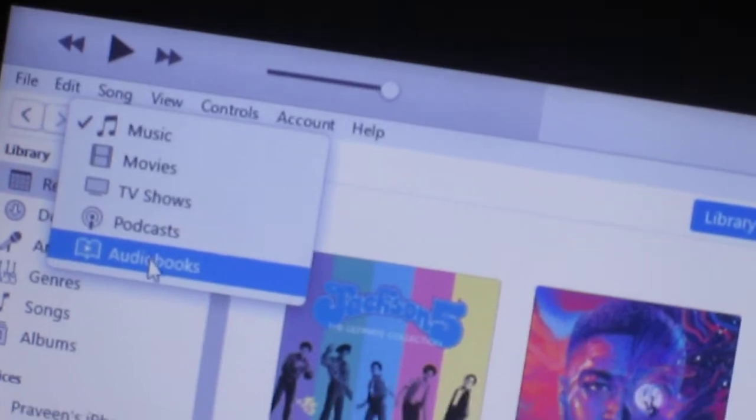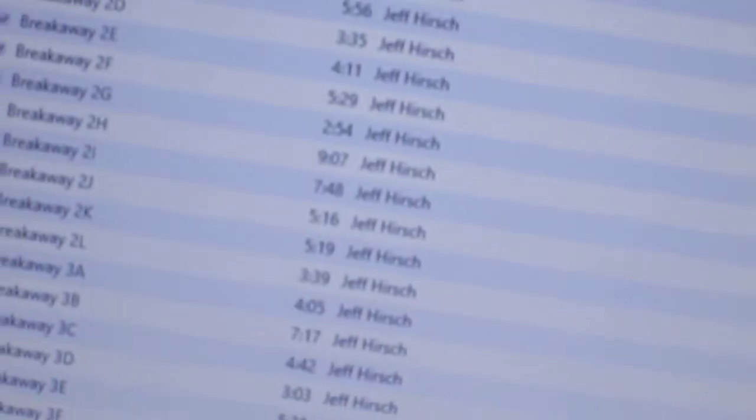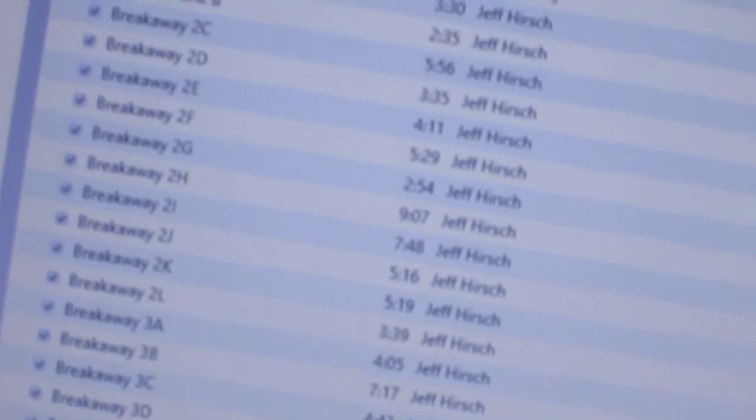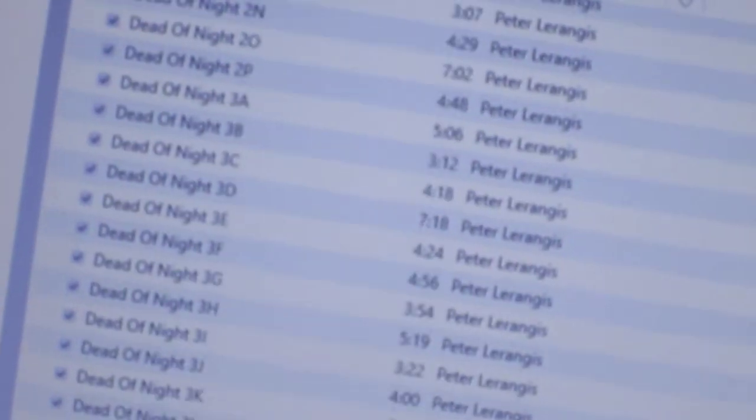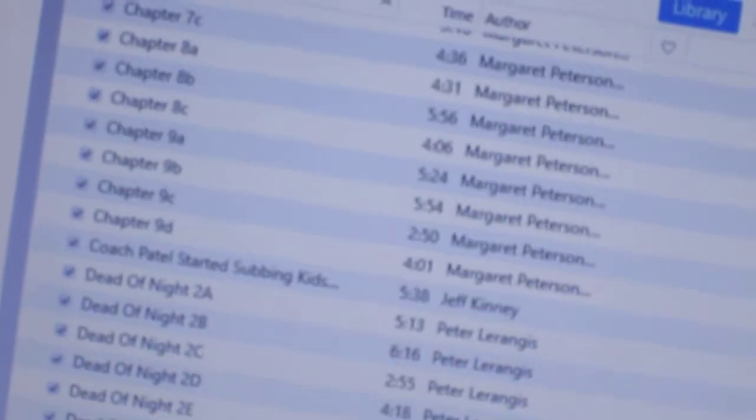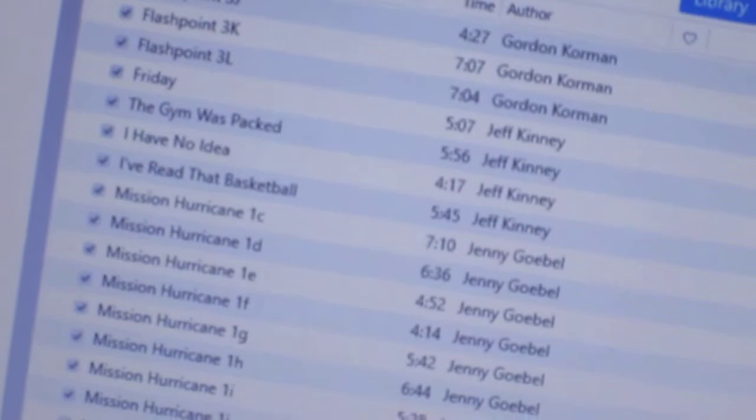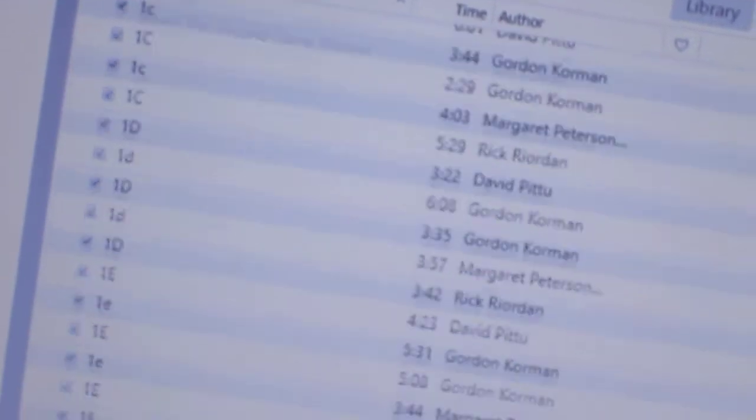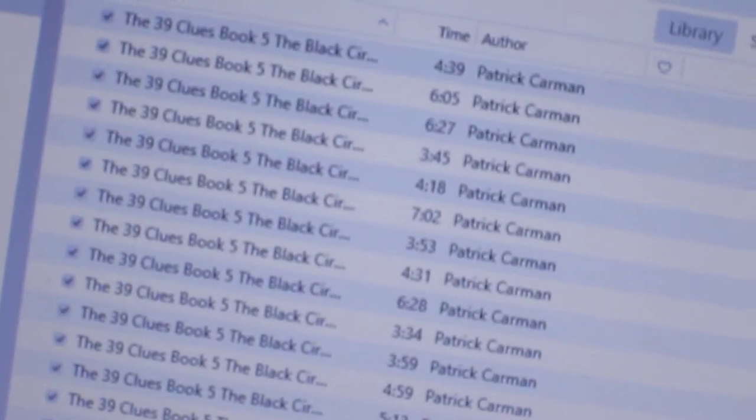So click on that and in this case I'm going to download a book that I just downloaded from the audiobooks app.